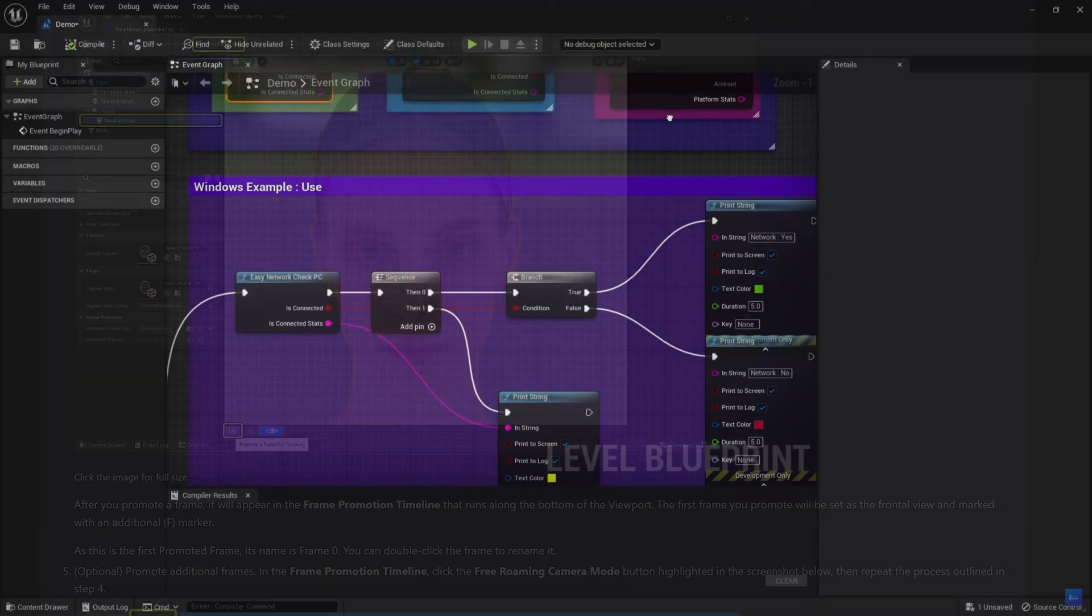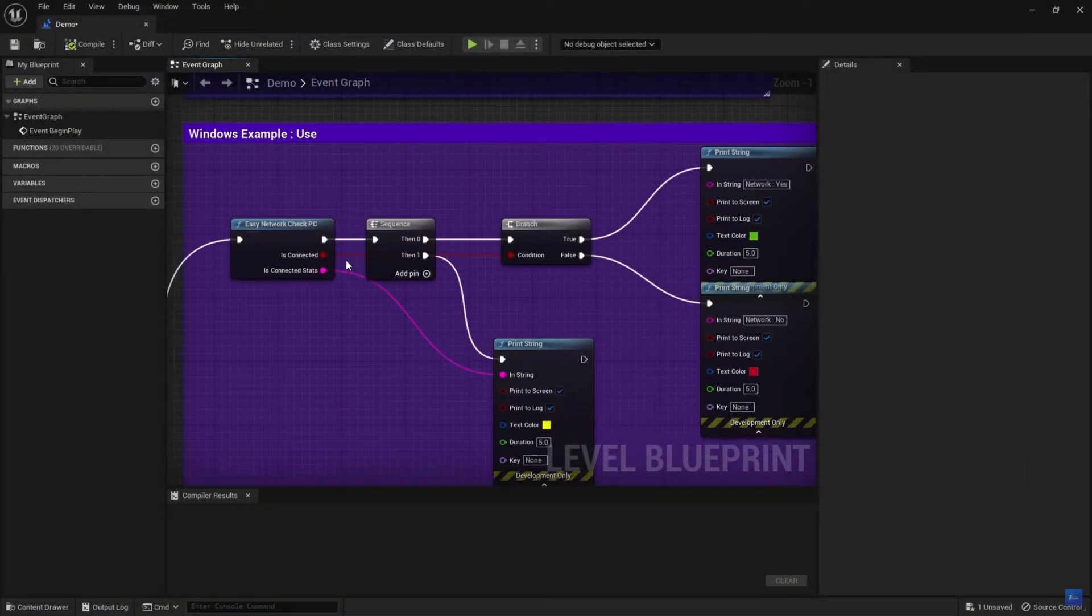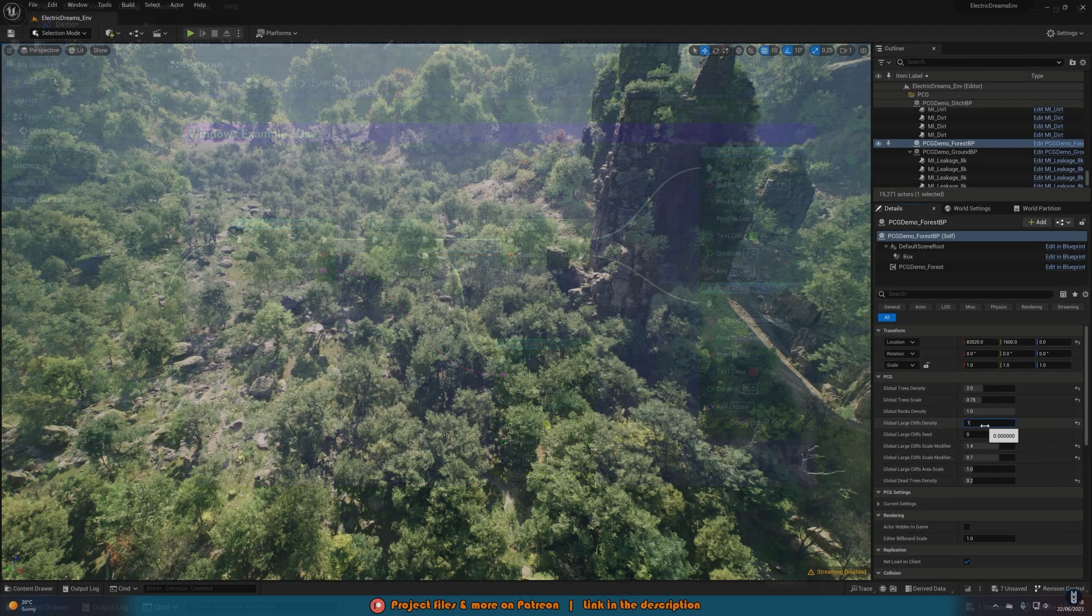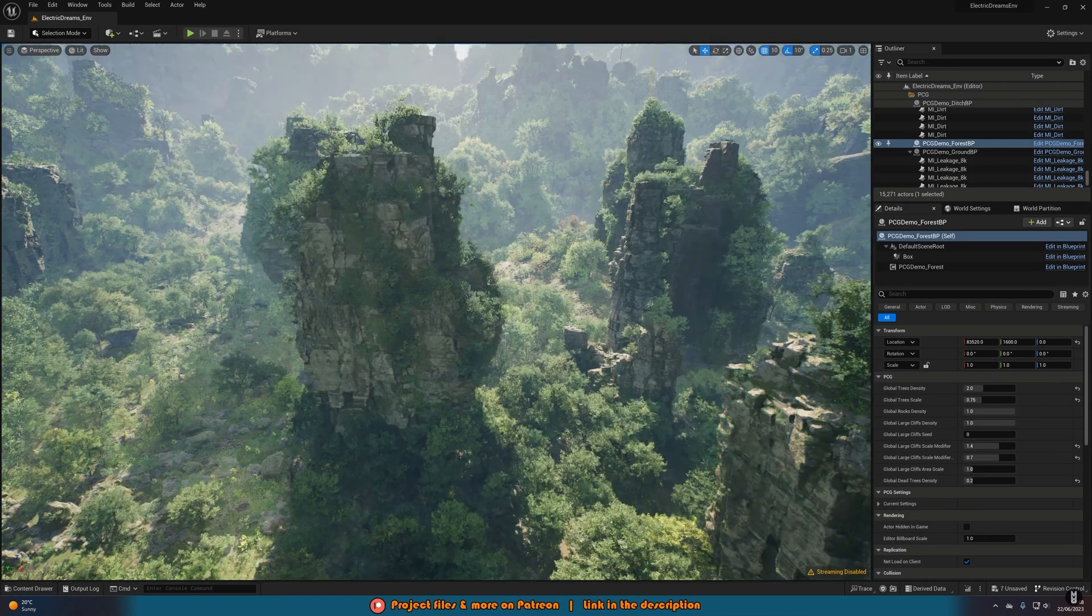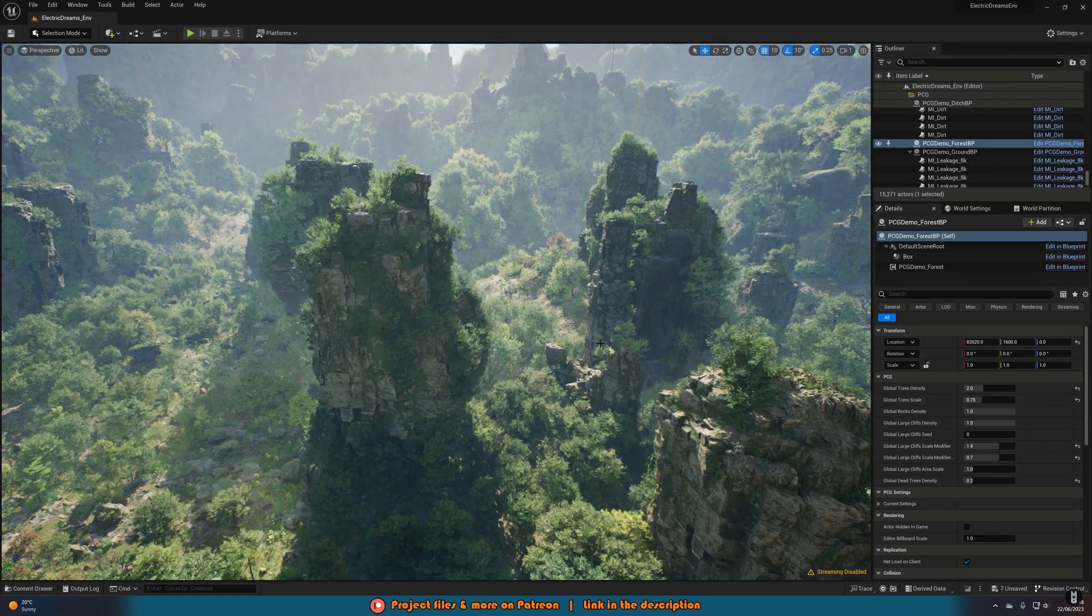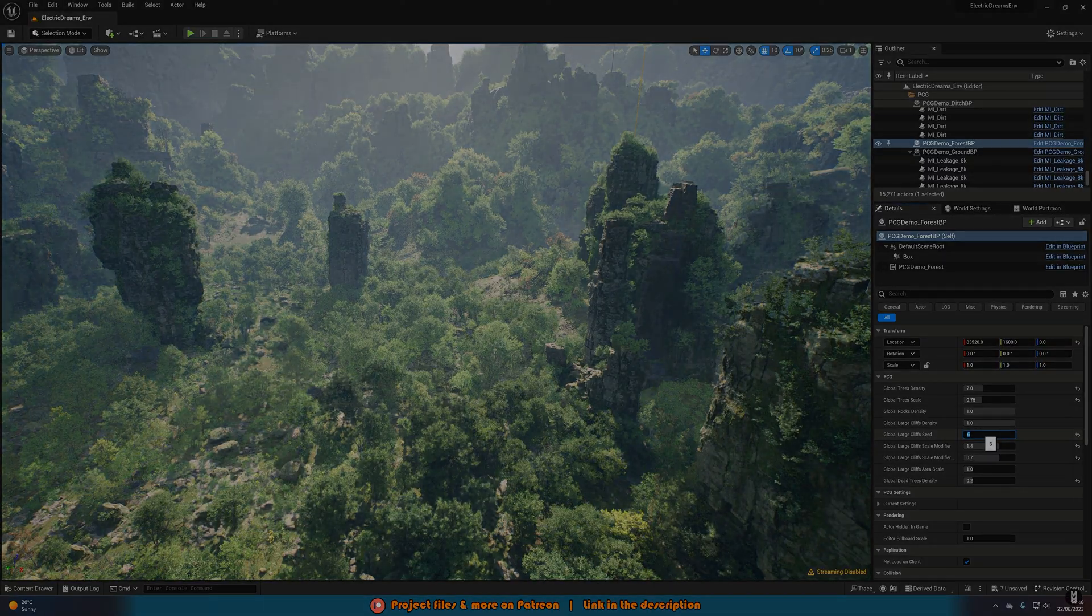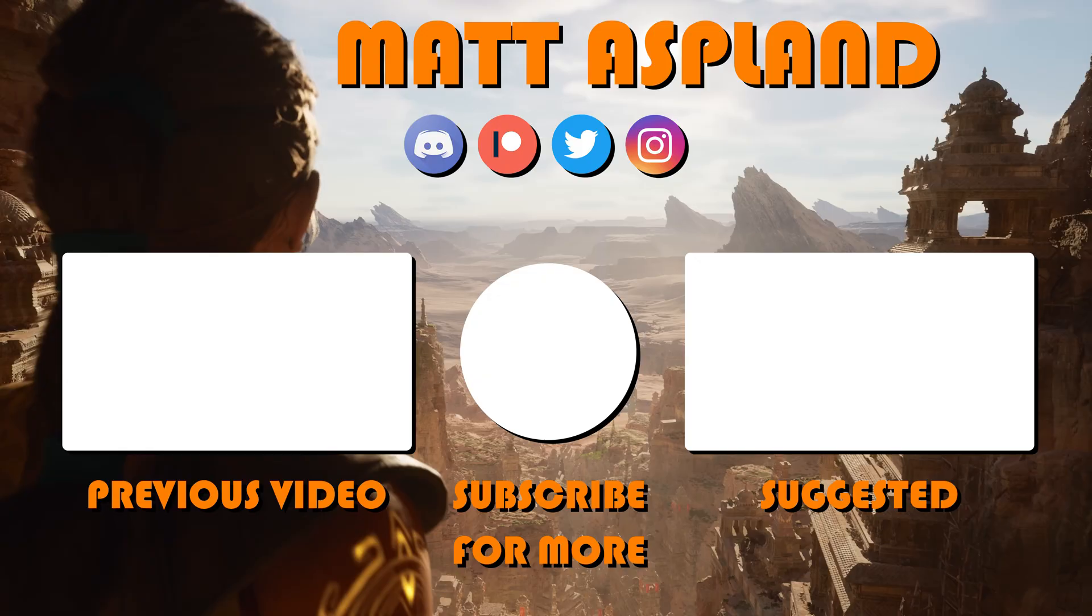Thank you so much for watching this video. I hope you enjoyed it, and I hope you found it helpful. If you did, please do make sure to like and subscribe down below. Thanks so much for watching, and I'll see you in the next one. Bye.